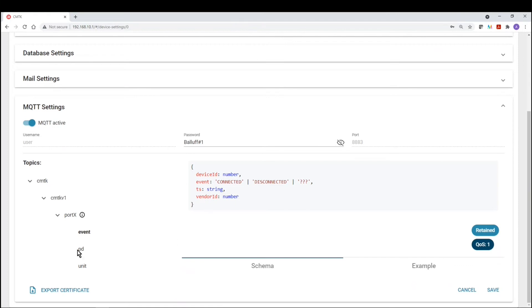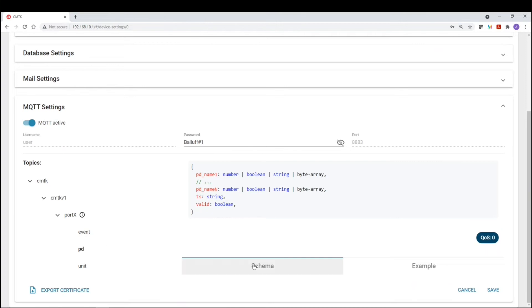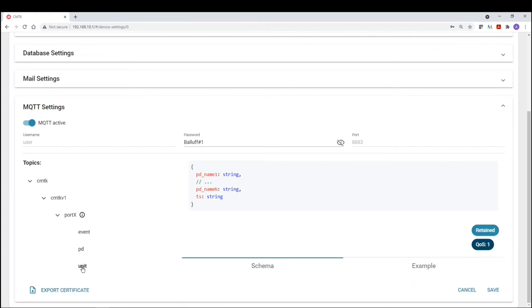And then below that, you have process data, process data scheme. So you will have basically, depending on what the device is and how it's structured, you will get the process data along with date and time stamp, and then whether or not the information is valid or not.